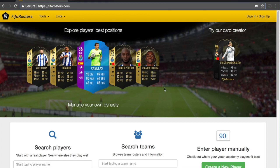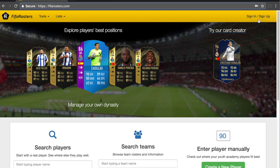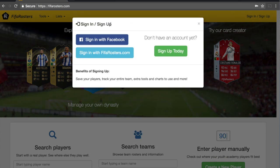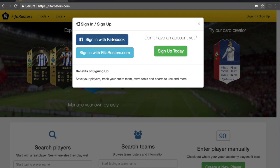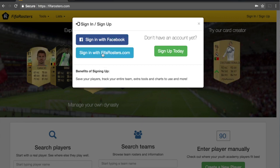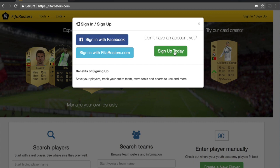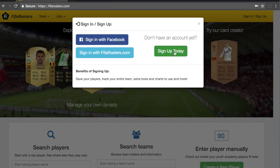First things first, we're going to start from the very beginning — creating an account on FIFA Rosters. Right up here in the top right you can see it says Sign In / Sign Up. You click that and it brings up this little window. You can sign in with Facebook — that's a pretty easy way to do it. The other option is to use Sign In with FIFA Rosters. There's also a Sign Up Today option if you're new to the website and want to create an account so you can start tracking your career mode. We'll get to all the benefits of an account later.